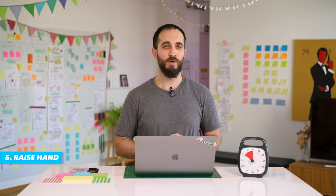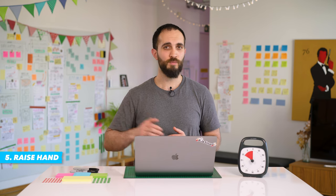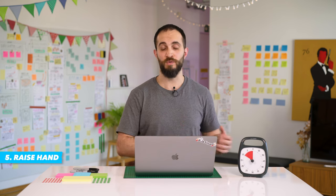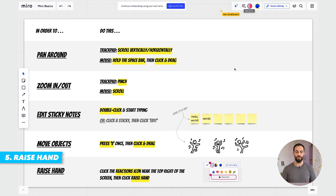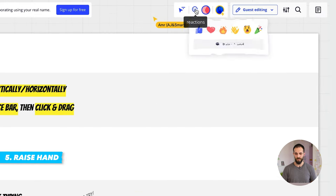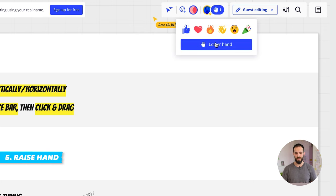The last thing that's useful for you to know is how to use the raise hand feature. That way, if you're working with a facilitator, you can let them know that you need help. The way you do that is from near the top right, you click on reactions, then you click raise hand, and you can lower it once you're done.